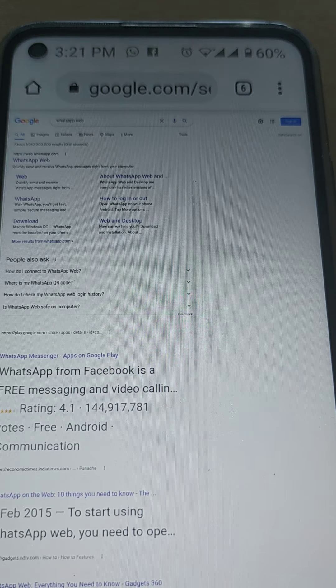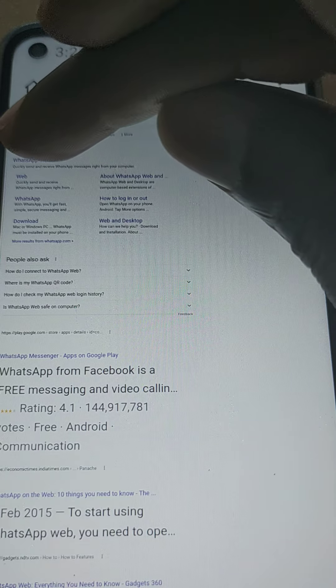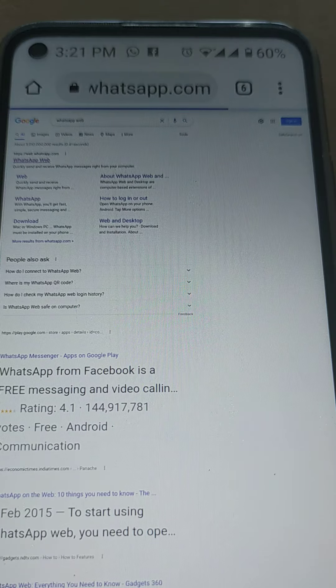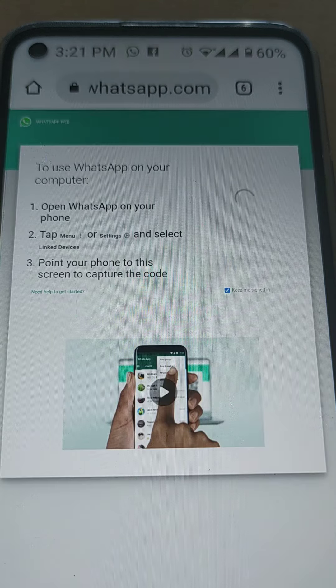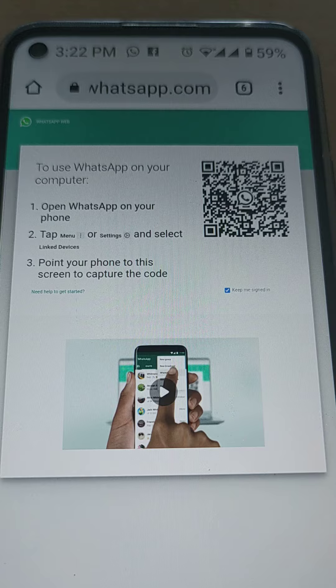After that, what you do, just come here and tap on WhatsApp web. After tapping on WhatsApp web, it will load a QR code for you to scan.